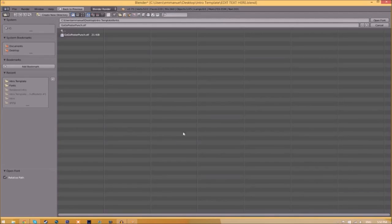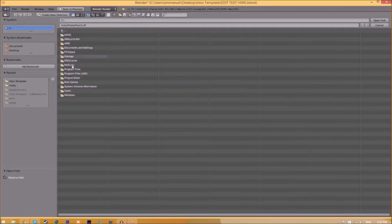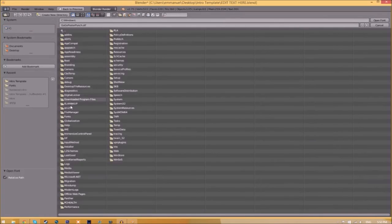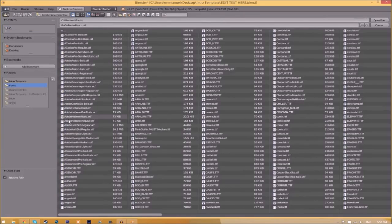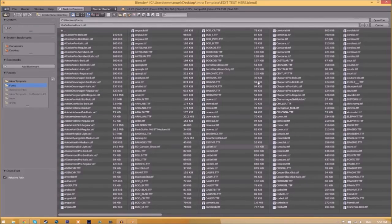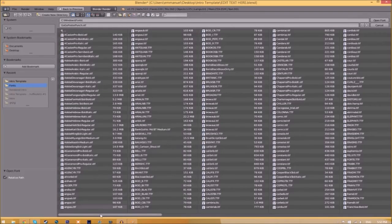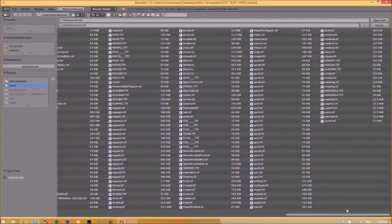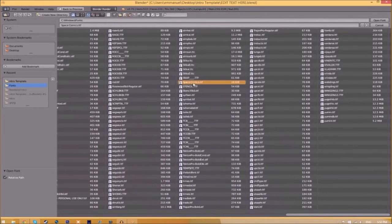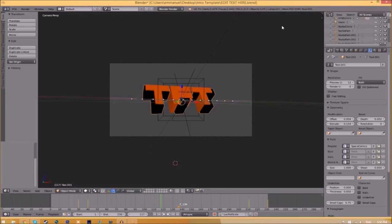Now find wherever your fonts are saved—they're usually in your C drive, Windows, then Fonts. You'll have a whole bunch of fonts to choose from, so choose whichever font you want. Once you've found the font, just click on it and click Open Font.